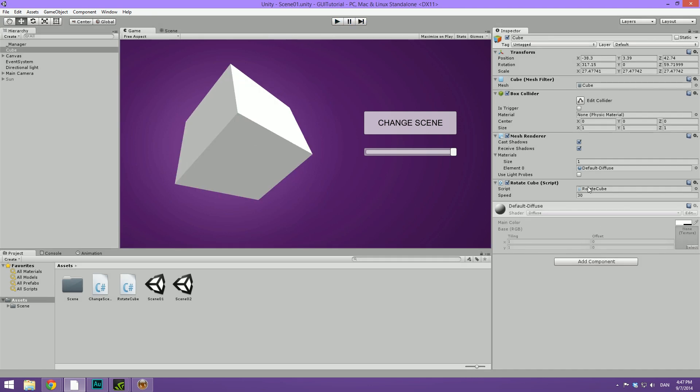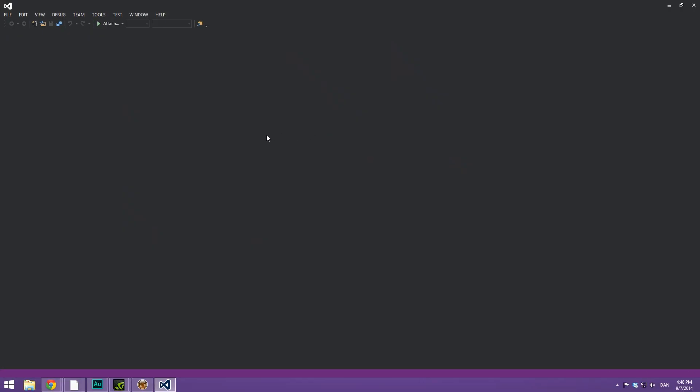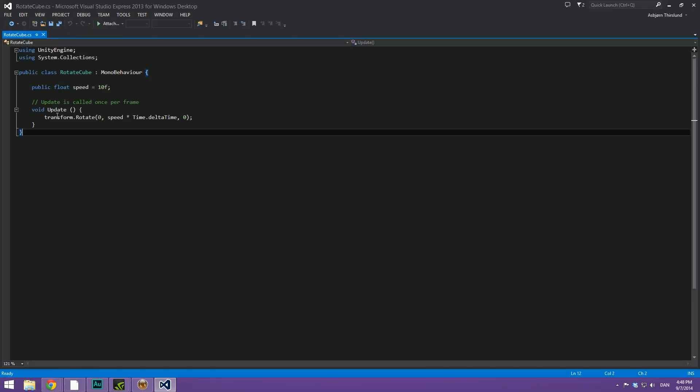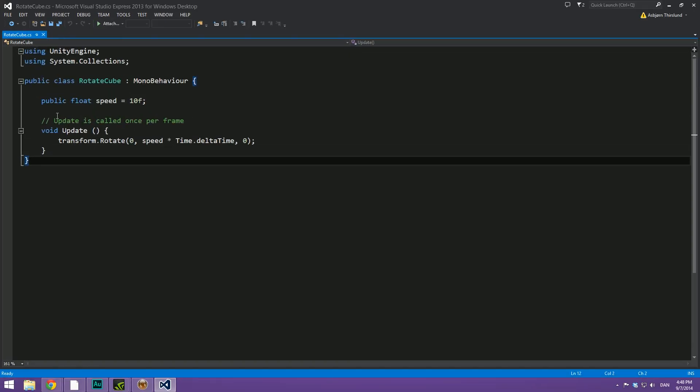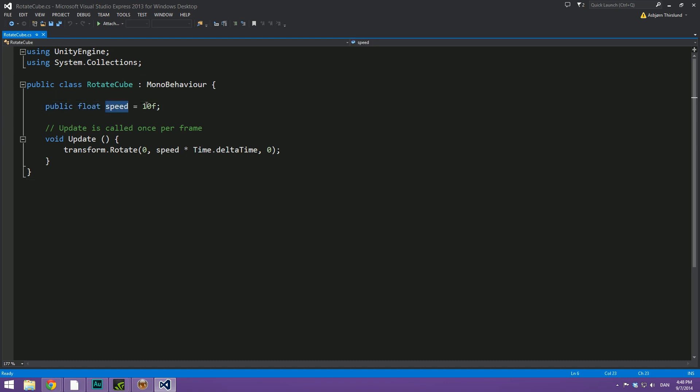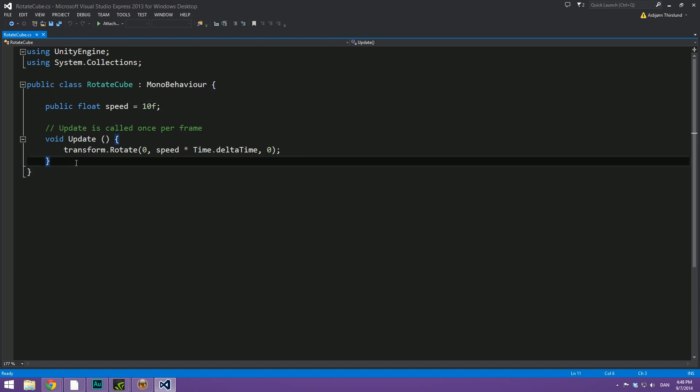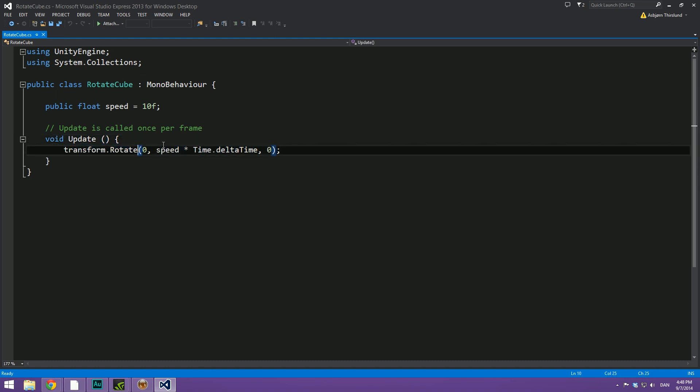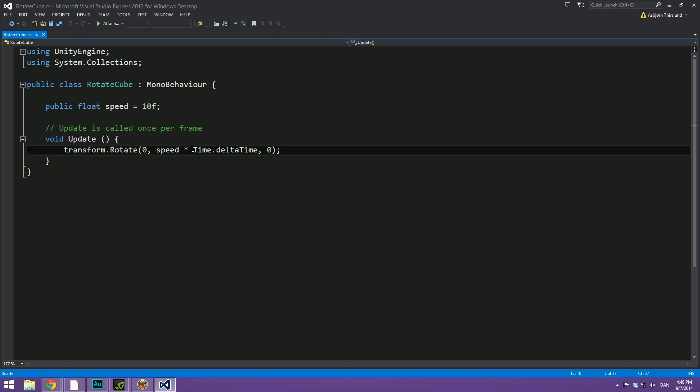And if we go ahead and double click on the rotateCube script here to inspect it, I can show you just how simple this functionality actually is. I've created a public float called speed and I've just defaulted it to 10. I've set it to 30 in the inspector. Then inside of the update function, I simply use the transform.rotate to rotate it around its local y-axis dependent on the speed. And then I multiply with time.deltaTime so that it's not going to be frame rate dependent.